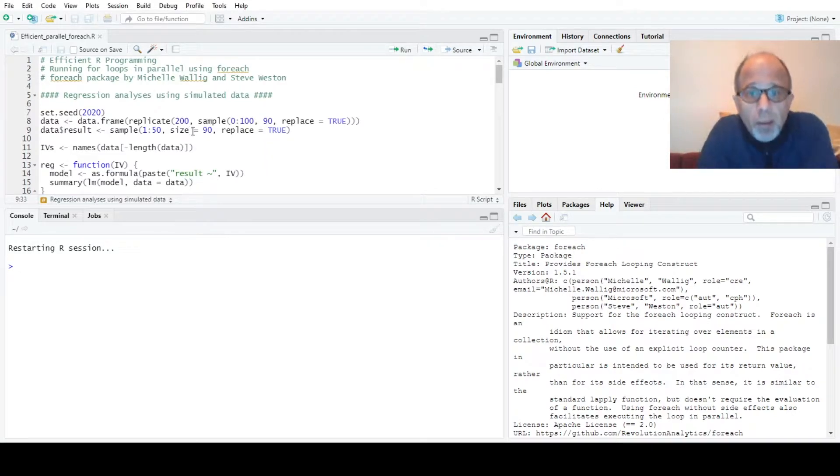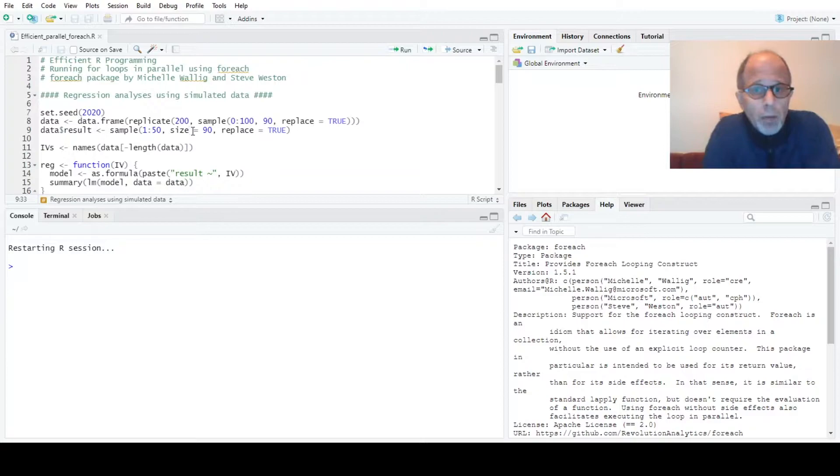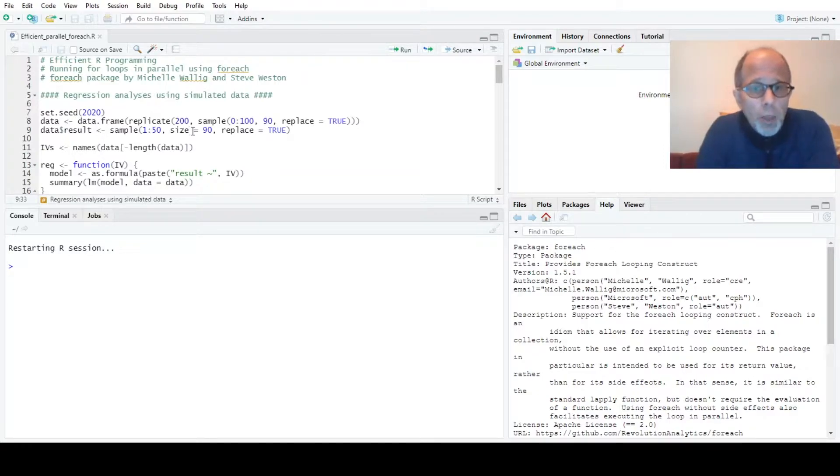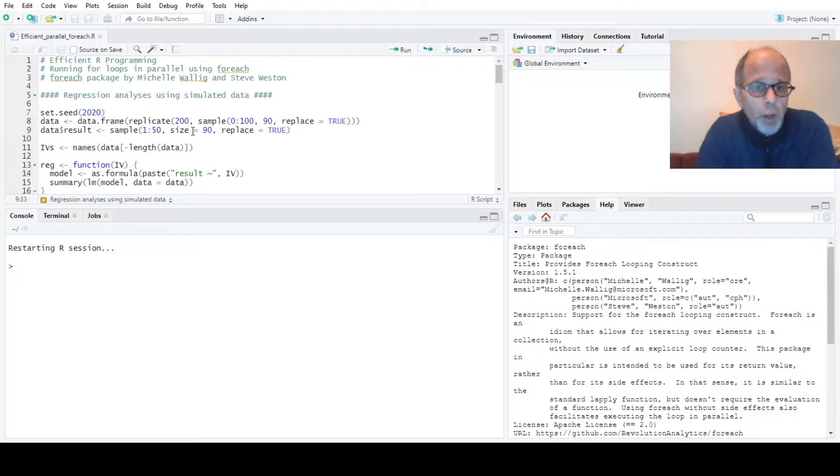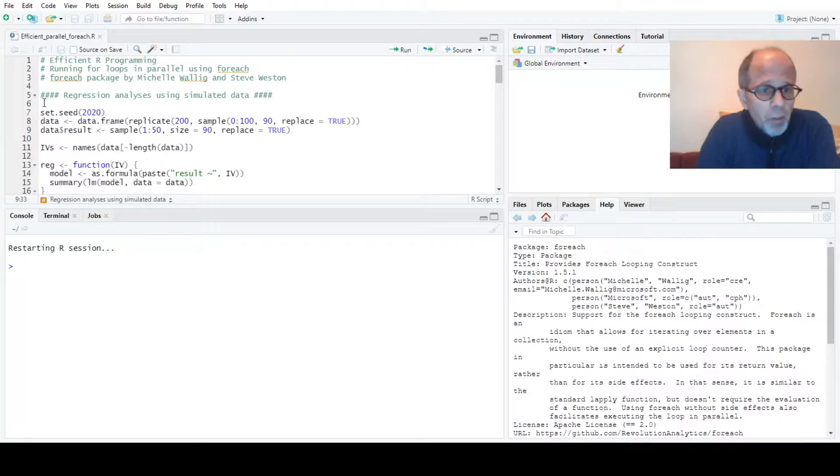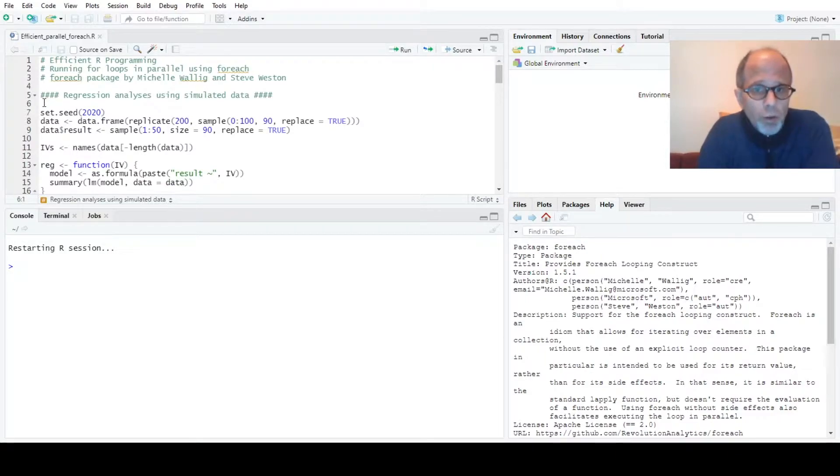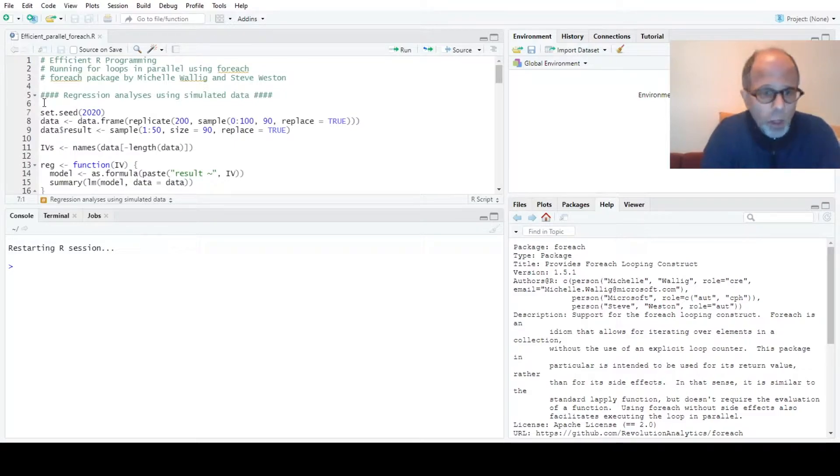Welcome to the Statistic NDD YouTube channel. Today we want to see how we can run loops in R in parallel. We start out similarly to the last video where I introduced the cluster apply function from the parallel package.